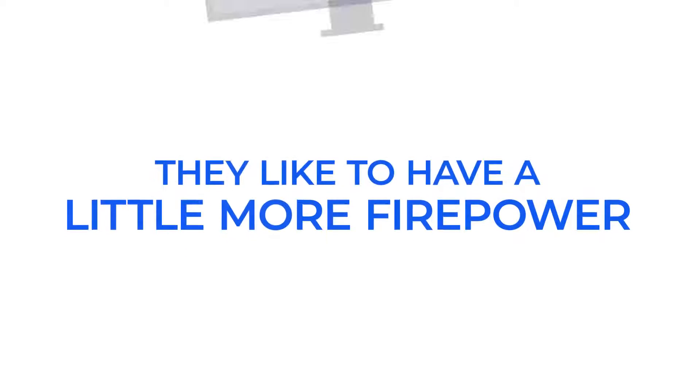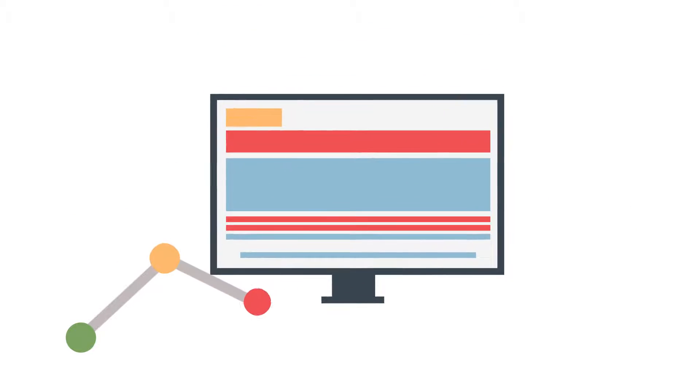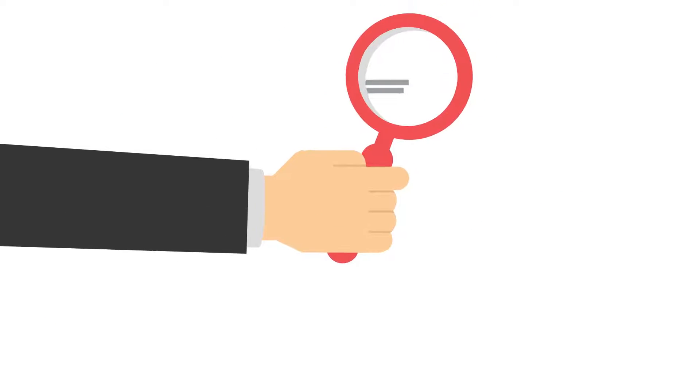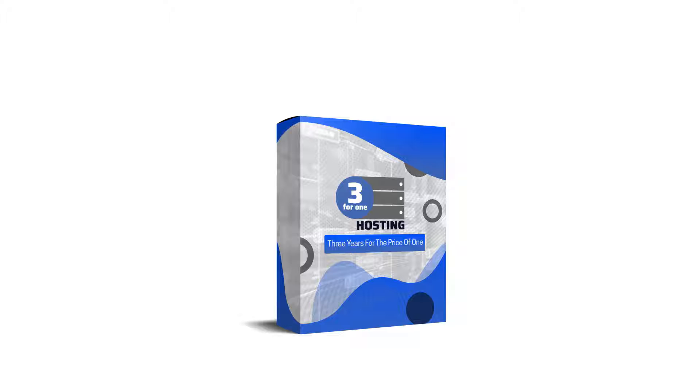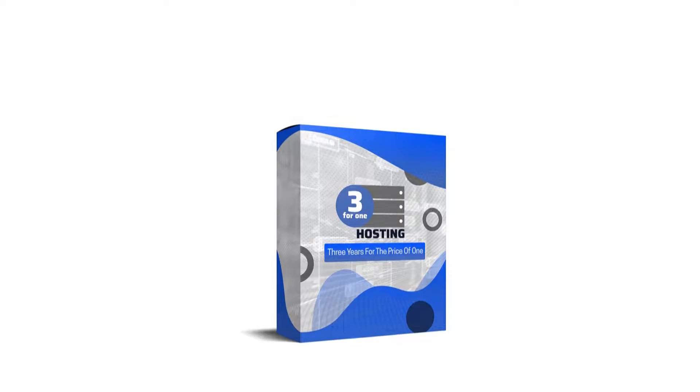But for some people, like yourself, they like to have a little more firepower in their hosting, and that's what this upgrade is. You can see the full details below, but let me give you a quick rundown of what's all included with the 3 for 1 Power SSD hosting.